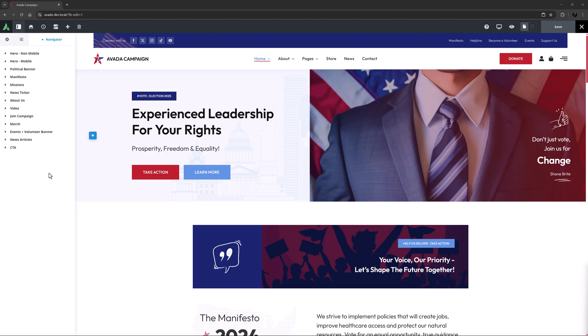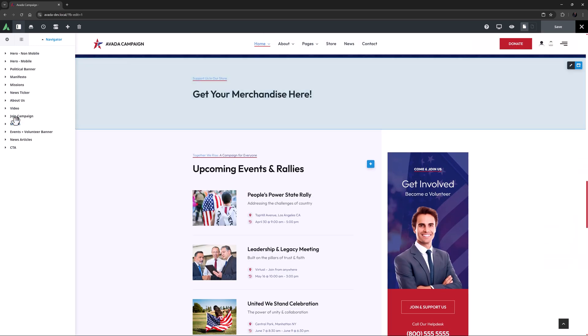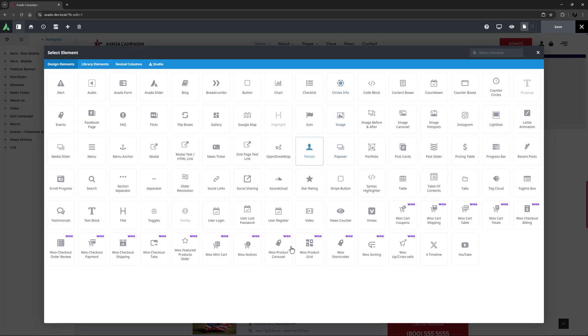The Woo product carousel element is one of many Woo design elements you will find in Avada Builder if you have WooCommerce installed. I'm on the Avada campaign pre-built here, and let's add the Woo product carousel element to the home page. I've made a container down the page a bit, so let's add the element here.